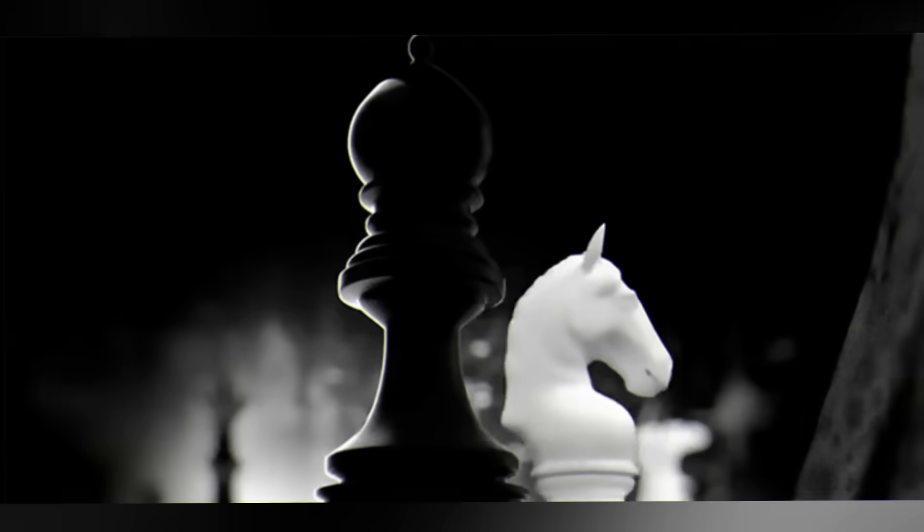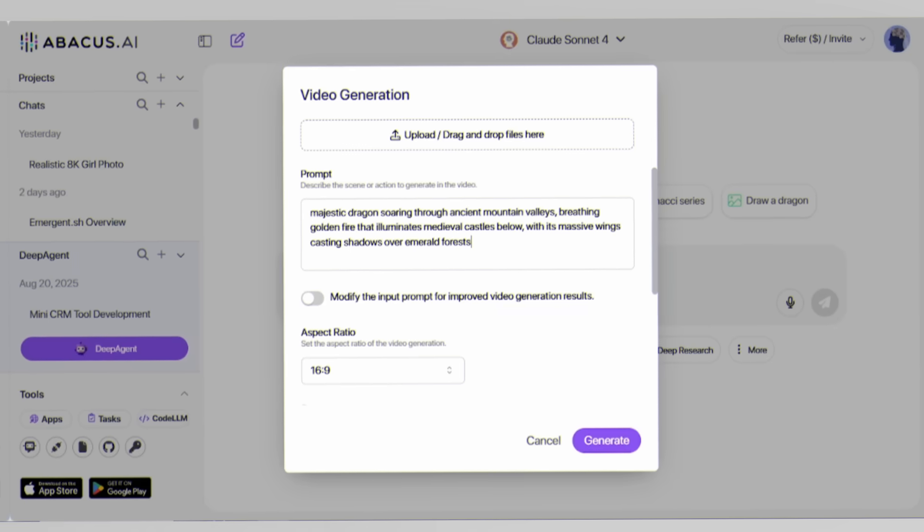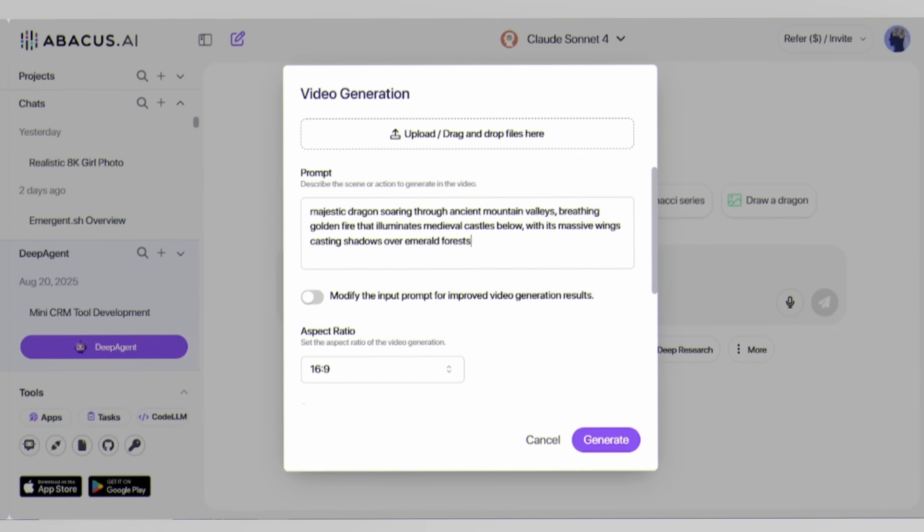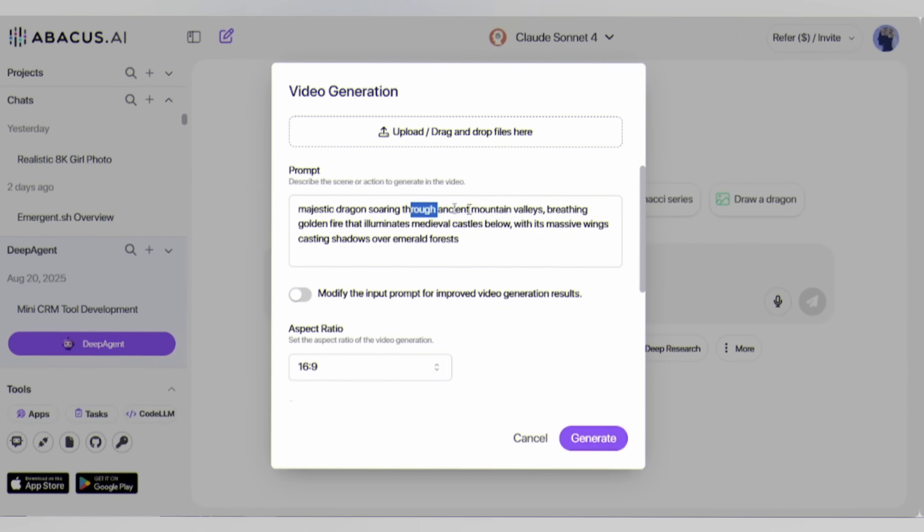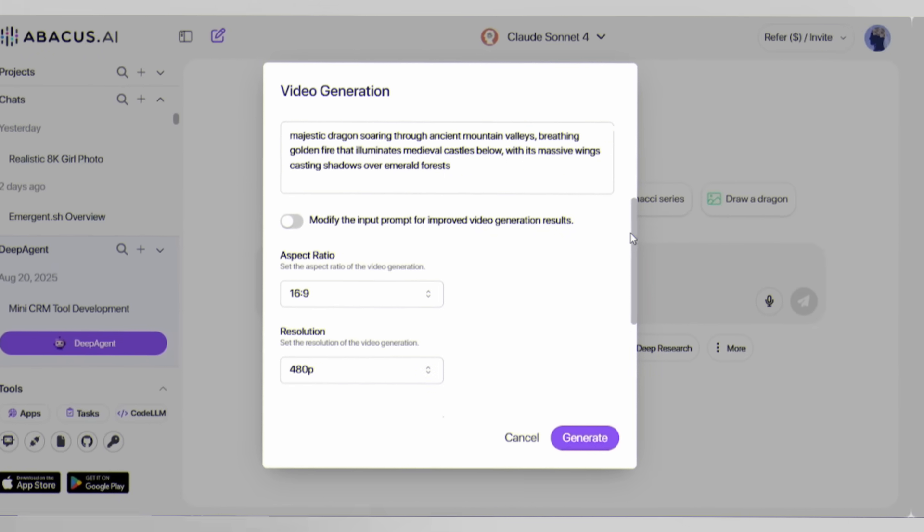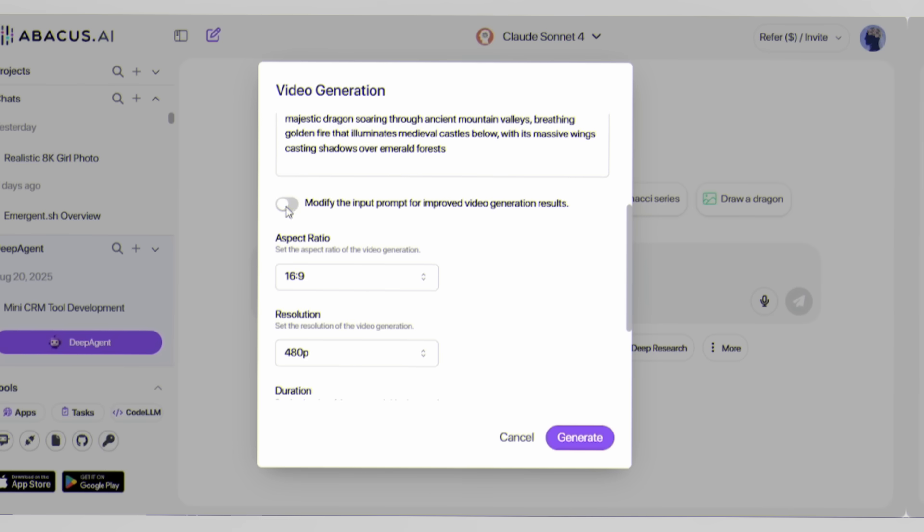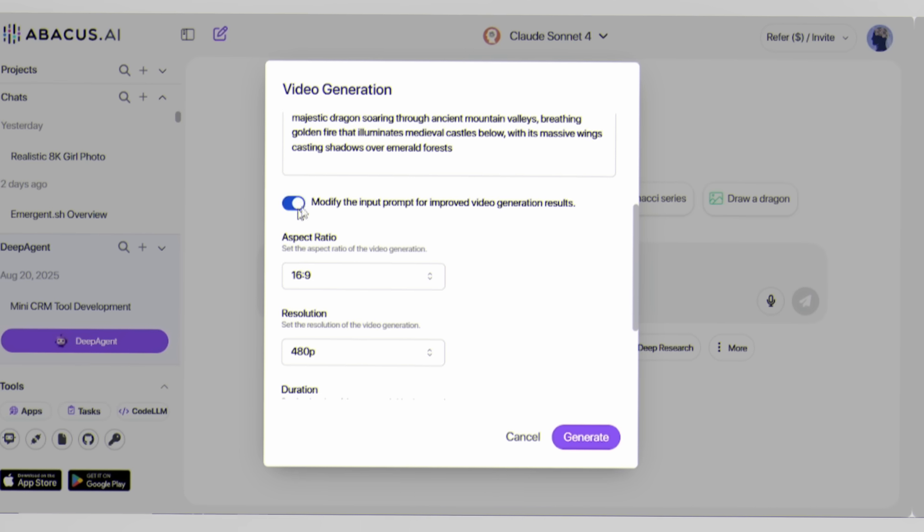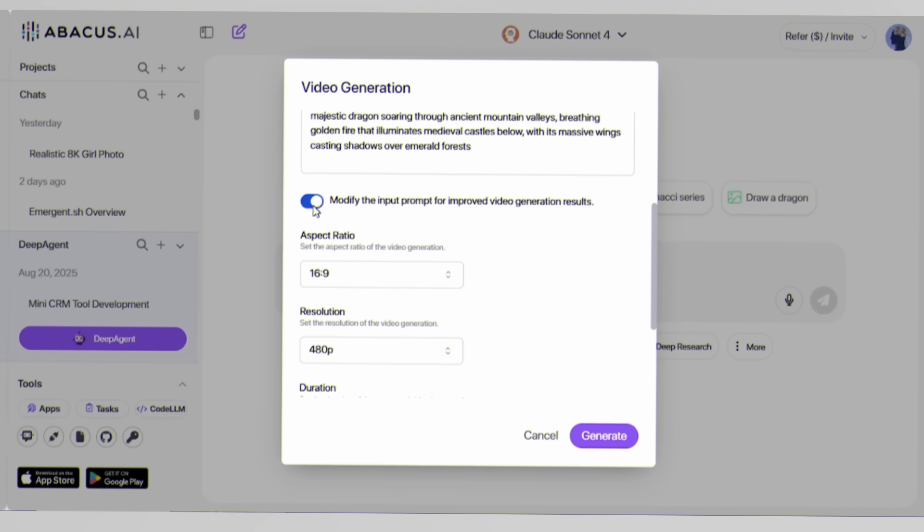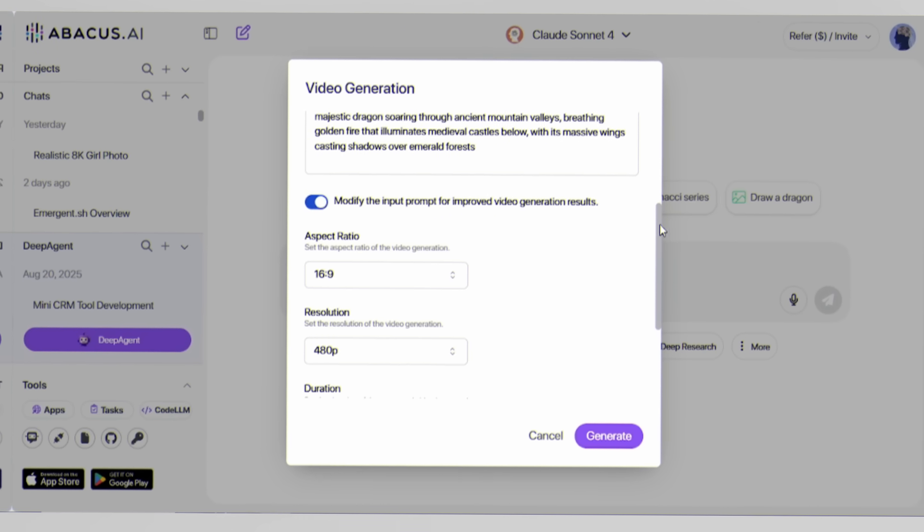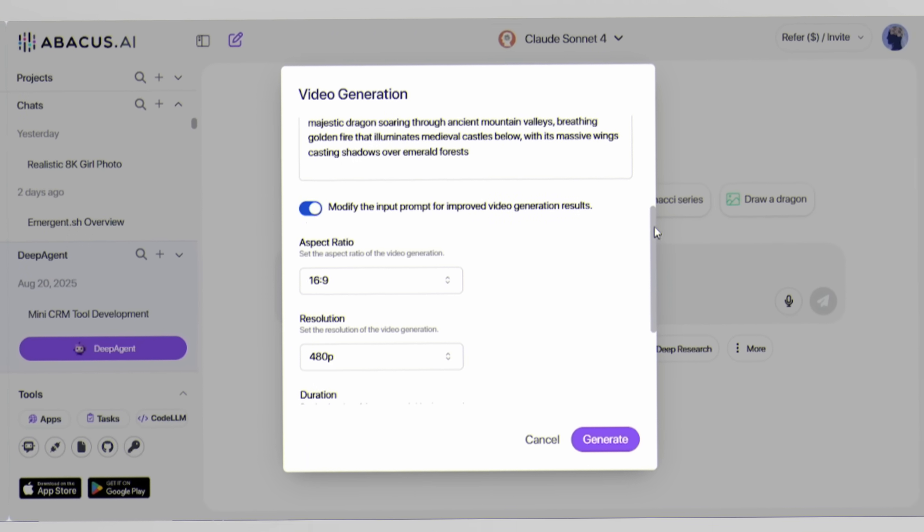Be bold. Want a majestic dragon soaring through ancient mountain valleys? Type it in. Enable modify the input prompt for improved video generation results. This lets the AI enhance your description for even better results.